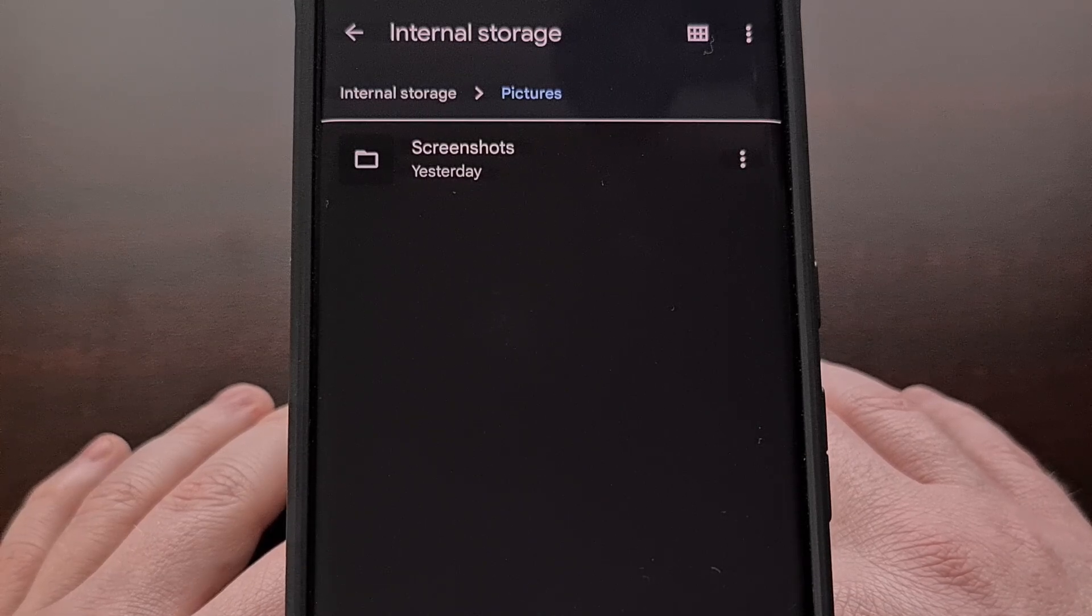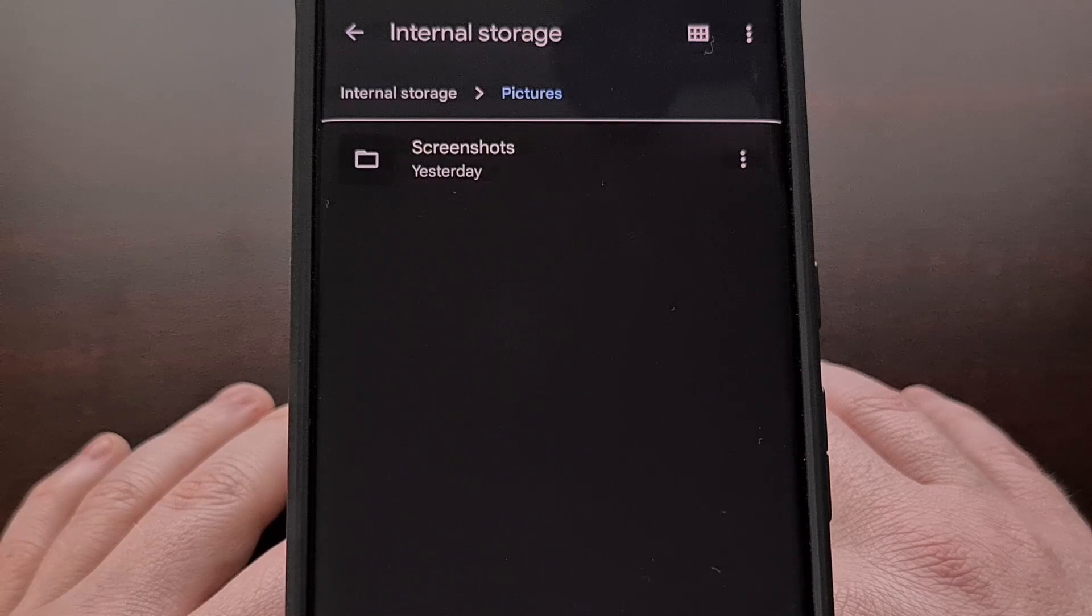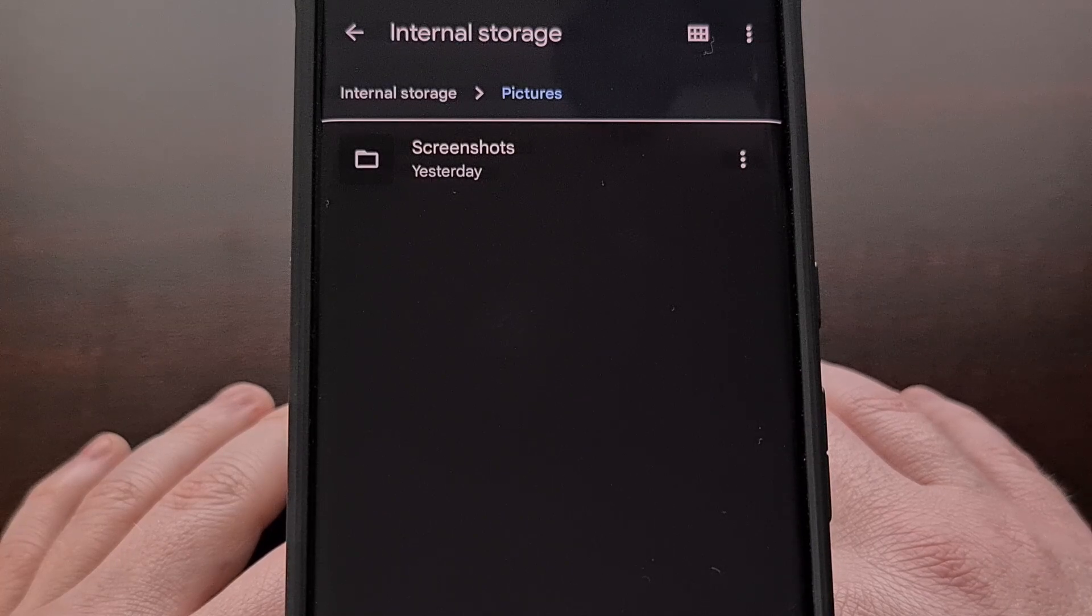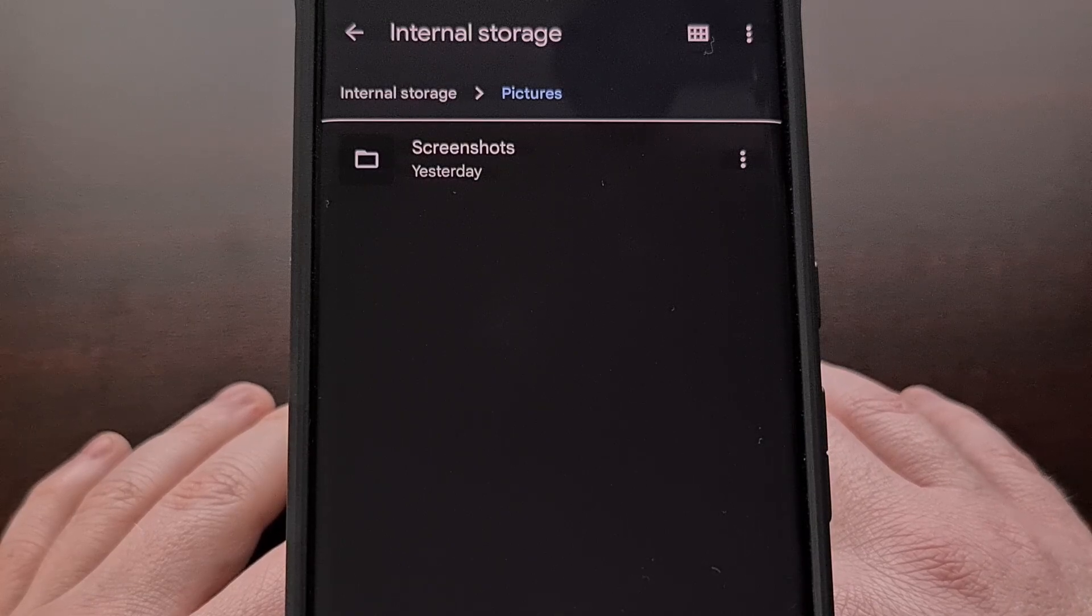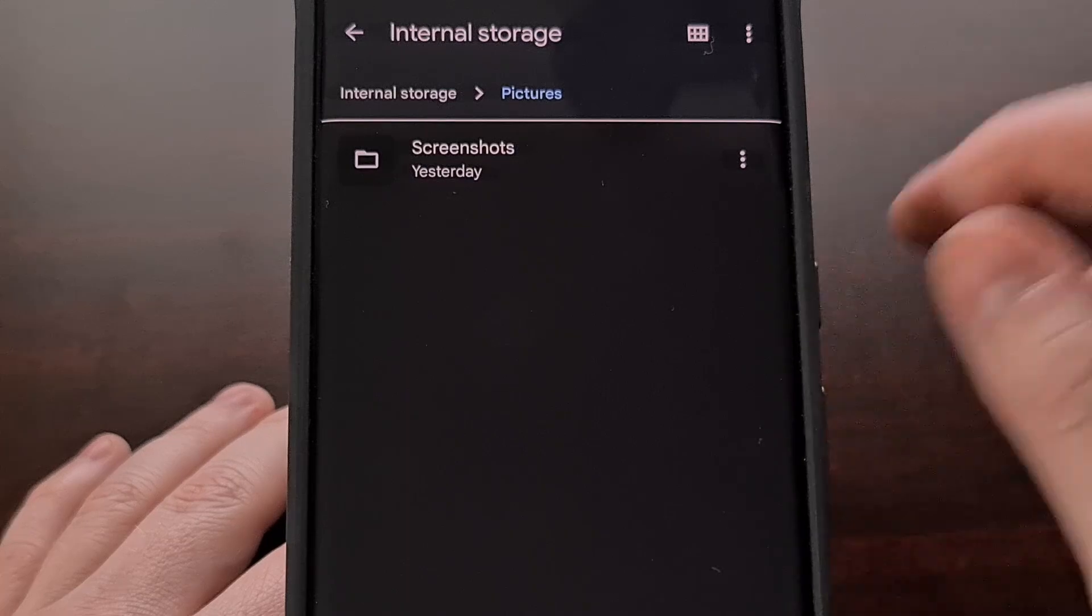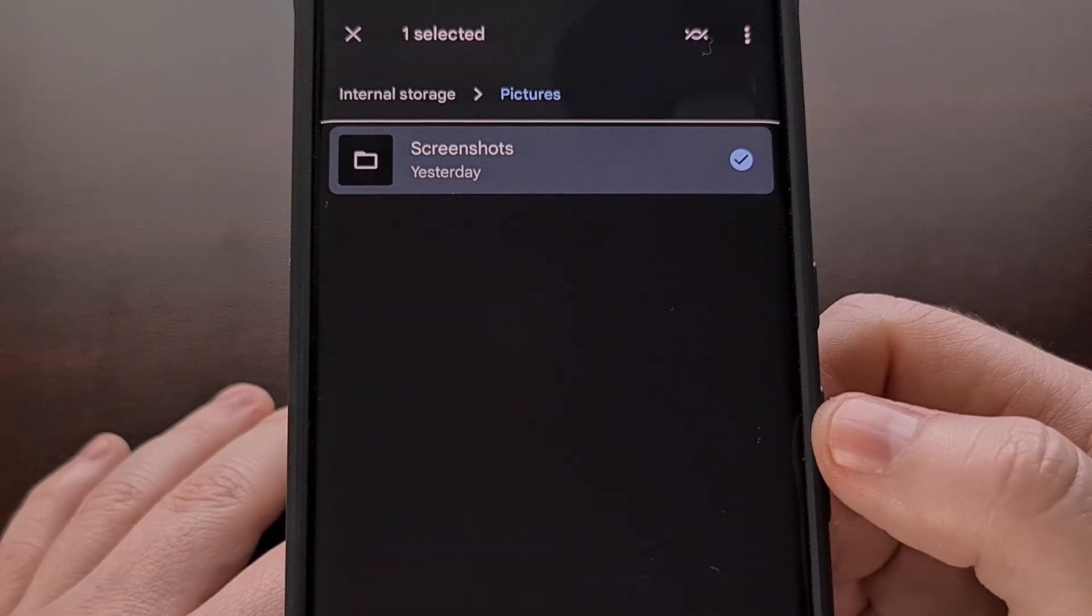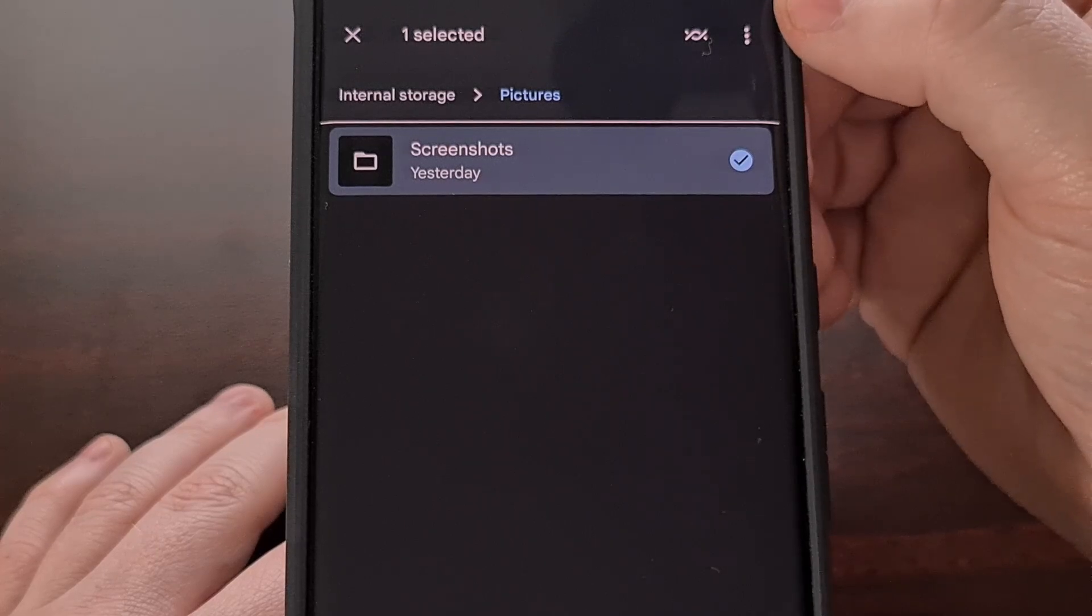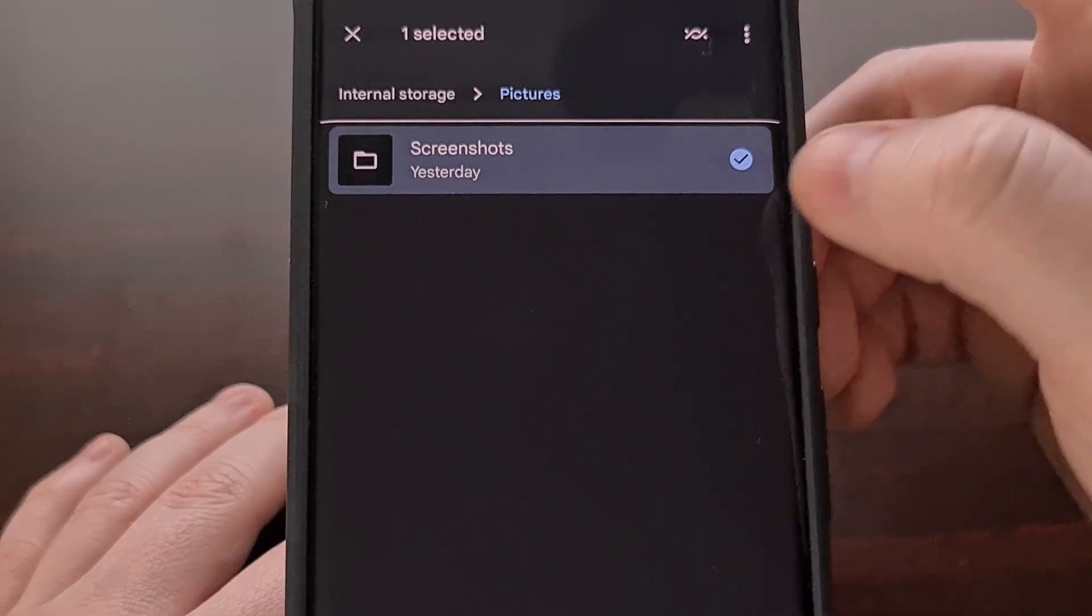But not everyone is aware that you can send entire folders of files with the Nearby Share feature, and it works the same way too. We just need to select the folder within your file browser of choice, and then you can choose the Nearby Share button right there.